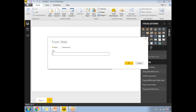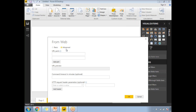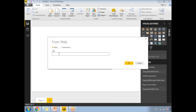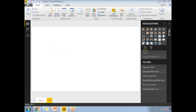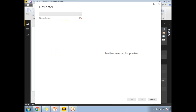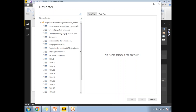Once you click on Web, it will ask for the website URL. You have Basic and Advanced options. With Advanced, you can specify parts and see a preview. Let's go with Basic — select Basic and paste your website URL in the URL field. Once pasted, click OK. It may take a while to read data from that web page as it has to load data from all the tables.